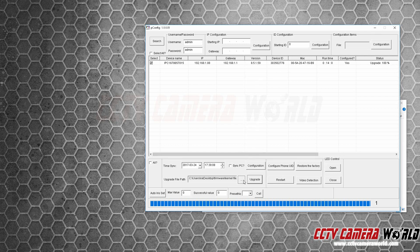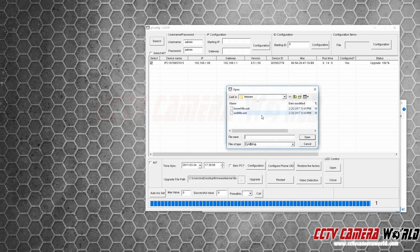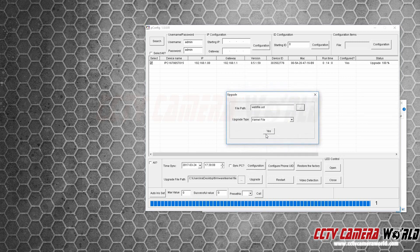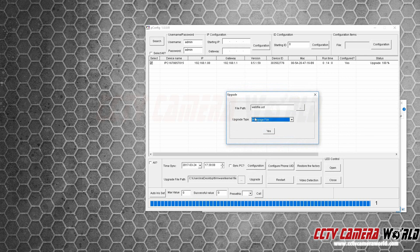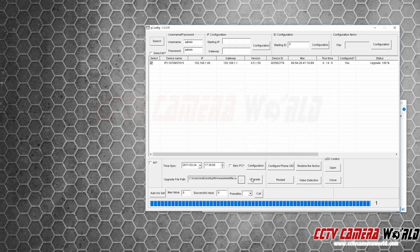The next step is to upgrade the web file. Go back to that folder, select the web file, press open. Make sure you select web page here, otherwise it'll corrupt the camera. Press upgrade again.